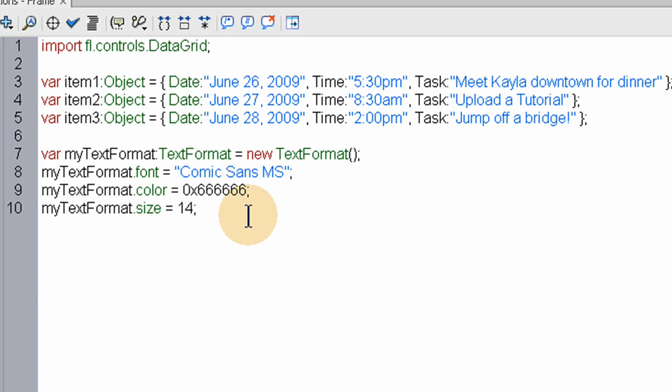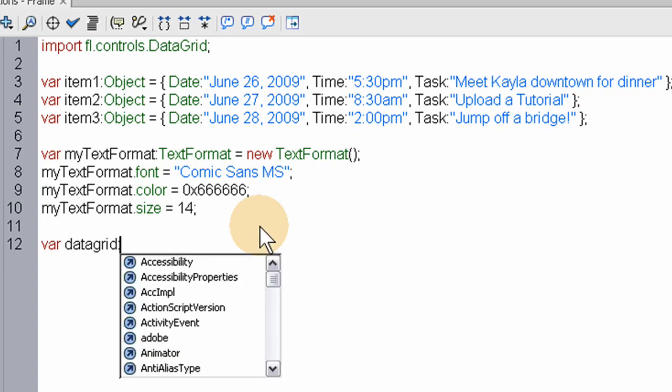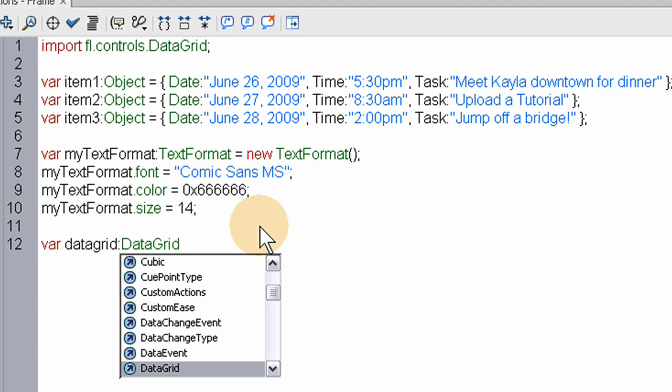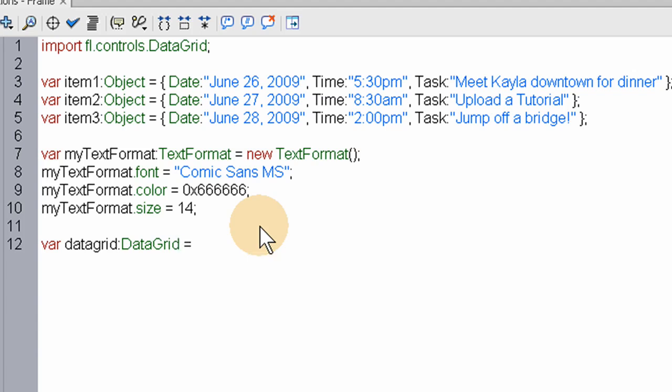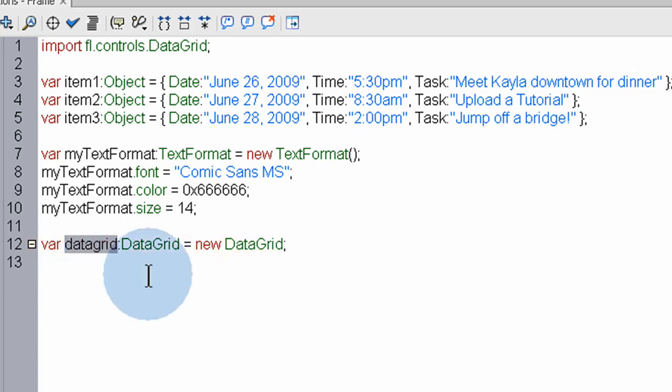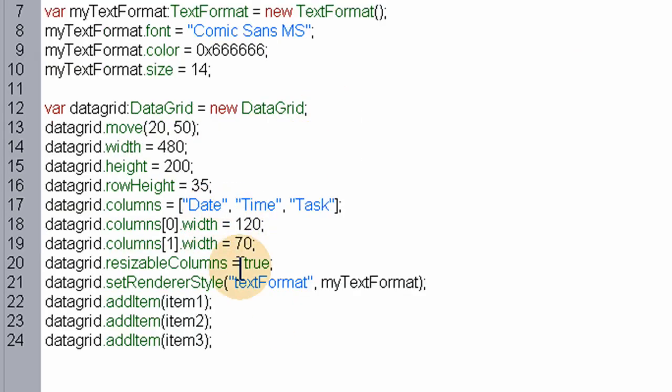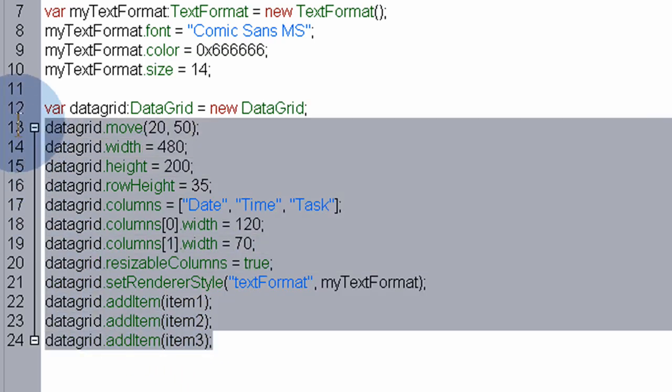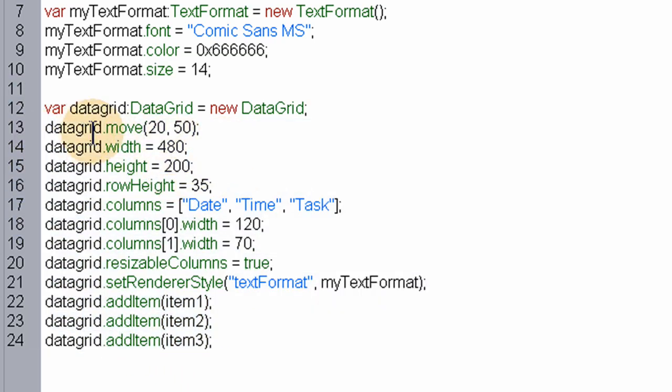Now what we have to do is create the datagrid object. So we say var datagrid, datagrid equals new datagrid. And now what we're going to do is claim a list of properties that we're going to place on the datagrid, this dynamic datagrid that we're creating. I'm just going to paste them in and explain each one line by line so we don't waste too much time watching me type out.